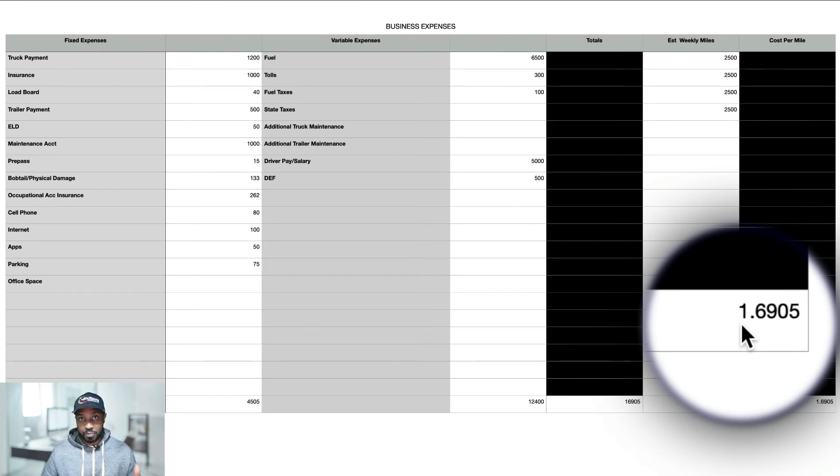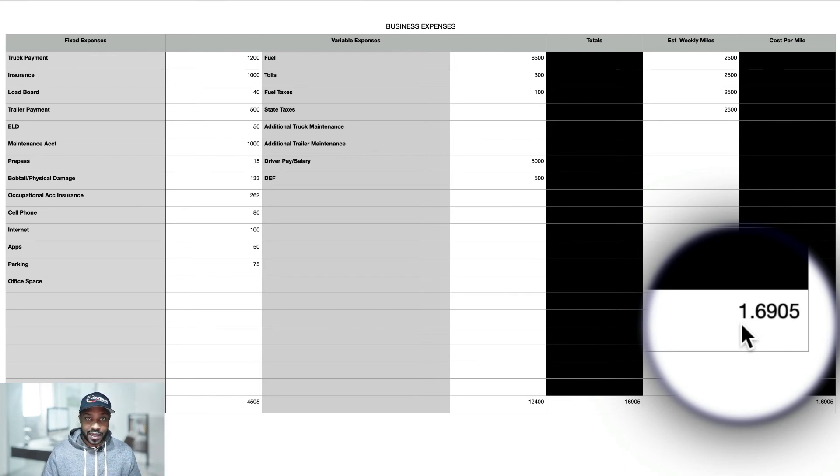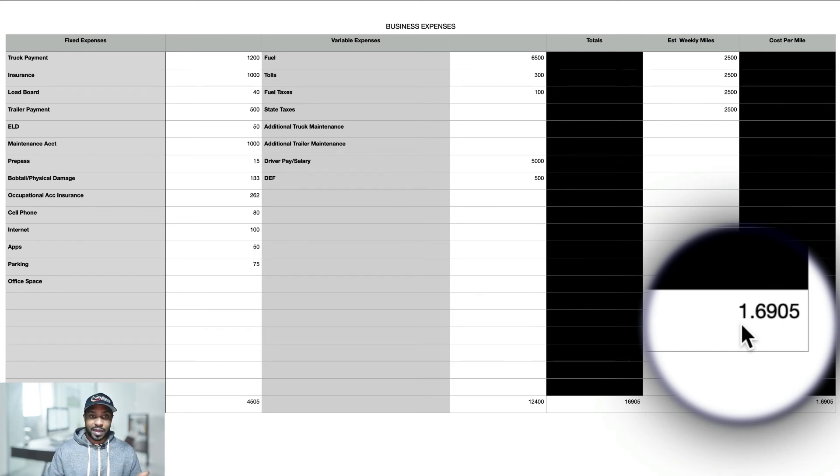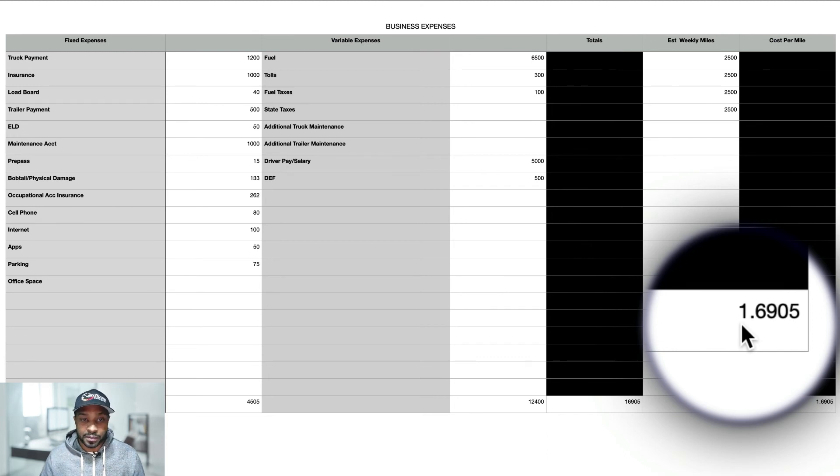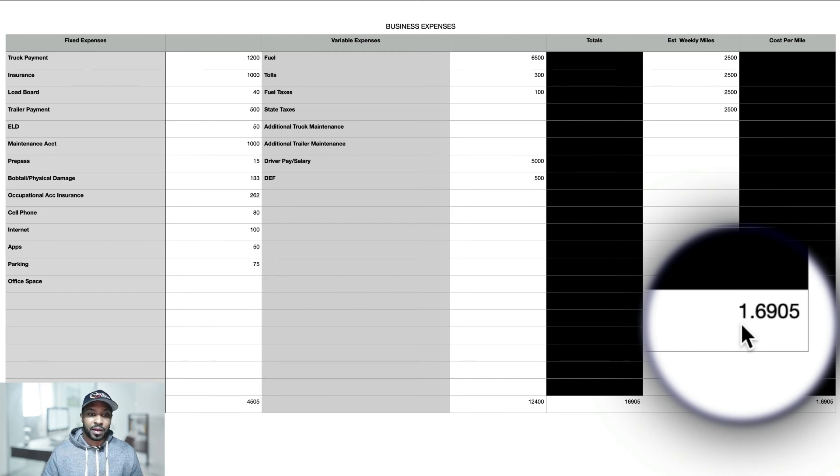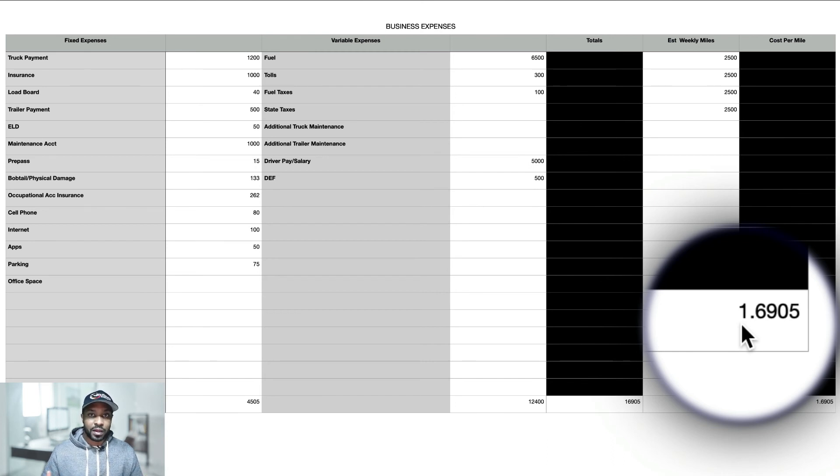So anything past $1.70 per mile is going to be profit, right? That goes back into the business, goes for taxes, and it just goes back into your business. Obviously you're going to have to calculate for taxes around 20 to 30 percent. So this is pretty much the basic expenses that you will be looking at in running a trucking company per month.